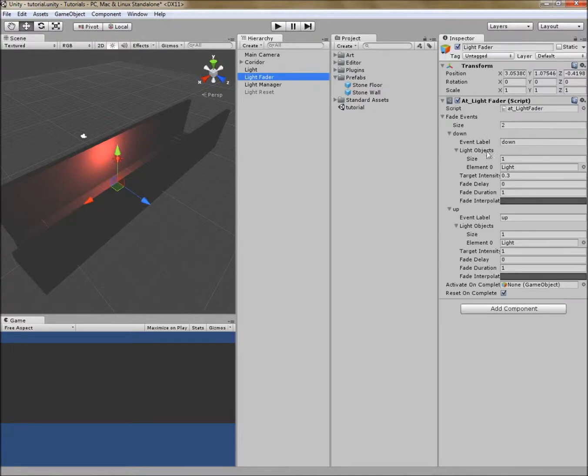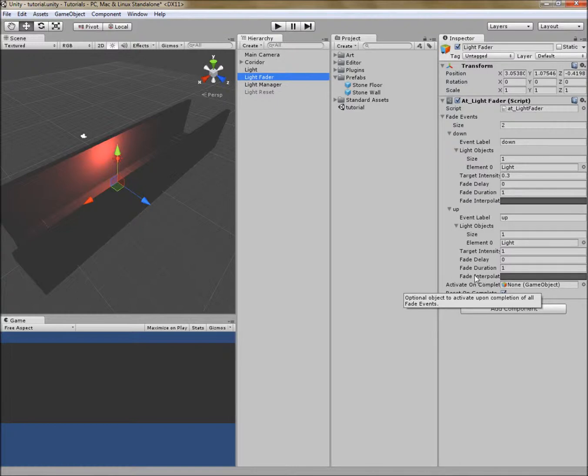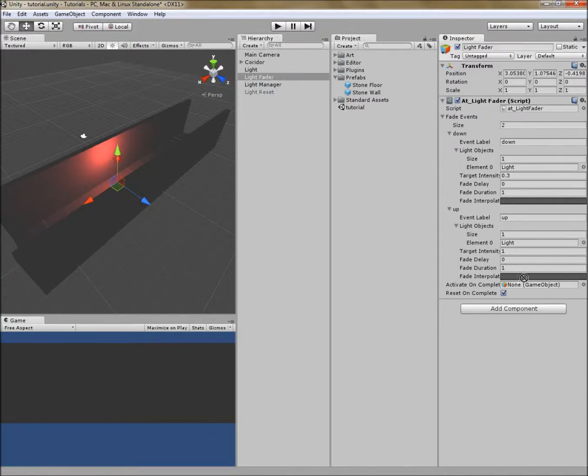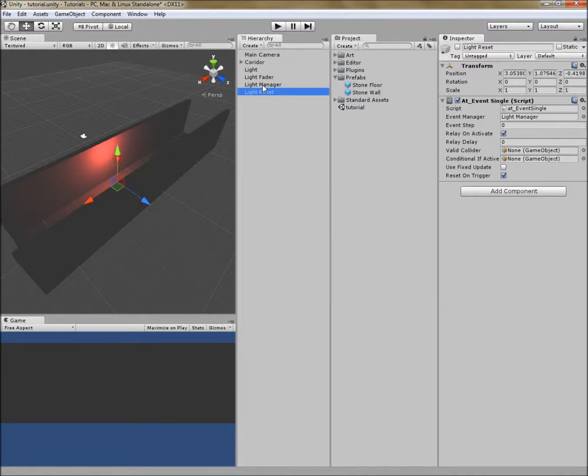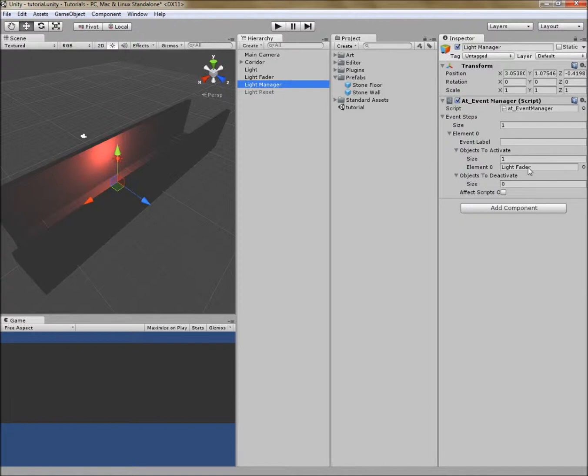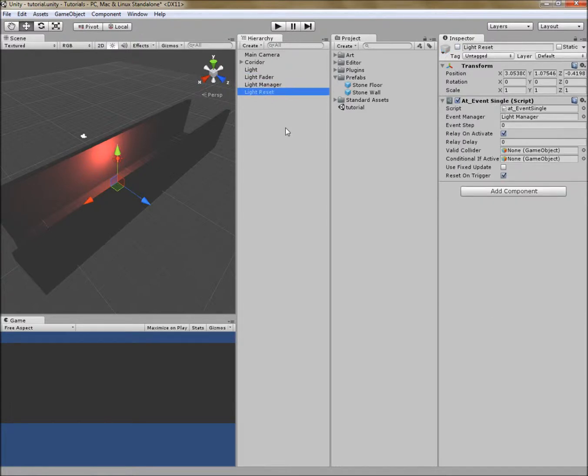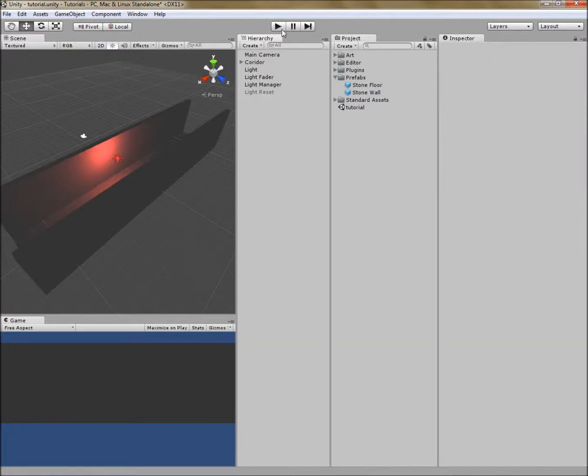Luckily, the light fader has an activate on complete field. So if I go to my light fader, it says activate on complete. This is an optional object to activate once it's done with all the events. So it's going to fade down, fade up, and then I would like it to activate light reset. Light reset should then fire the event, event zero, on the light manager. The light manager will then activate light fader. And because both of them are set to reset on complete, both the light fader and the light reset tool, this should loop over and over again. Let's see if that works.